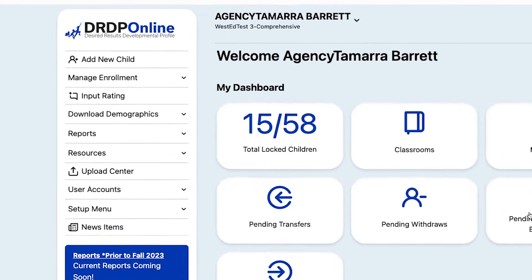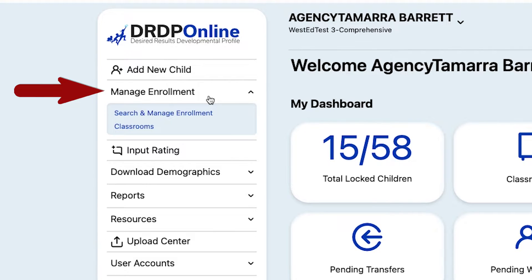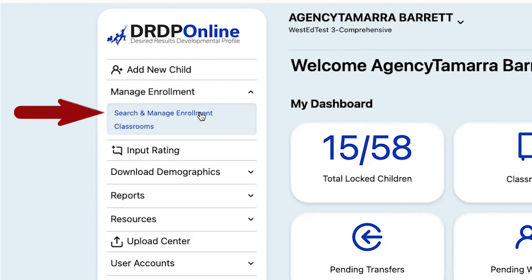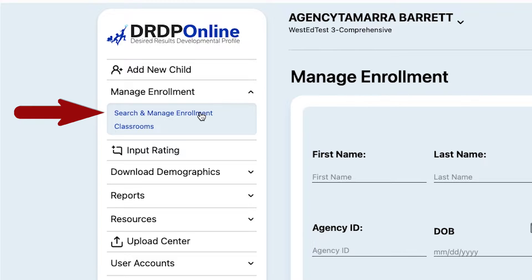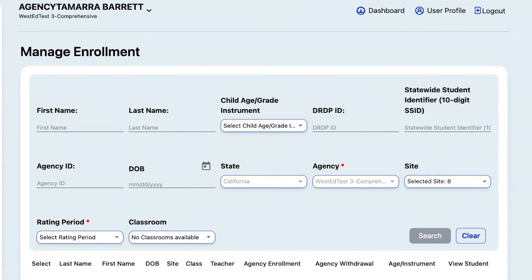At the main menu on the left, select Manage Enrollment. In the drop-down, select Search and Manage Enrollment. This takes you to the Manage Enrollment screen.